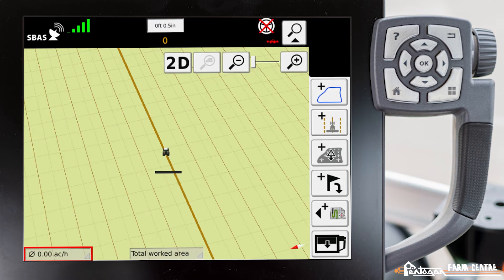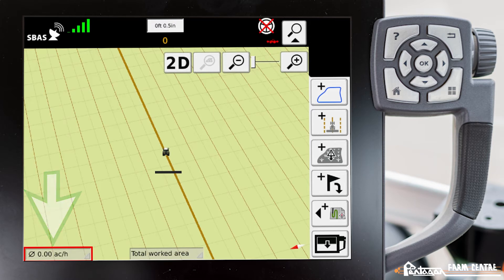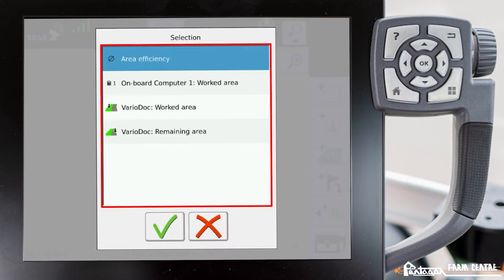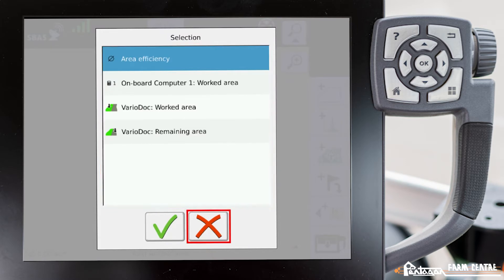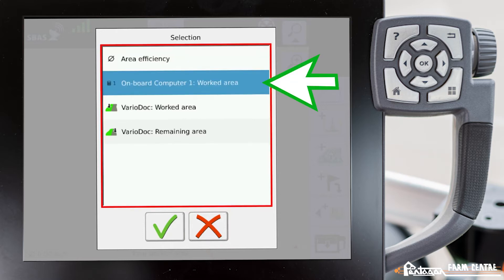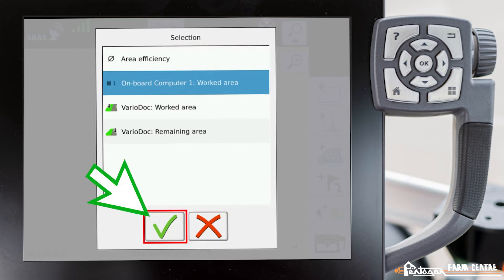Right now you can see that it is currently set to our area efficiency. I'm going to go ahead and click on that icon. We have some different things here that we can view. In this case we're going to change this to our on-board computer number one worked area, and hit the check mark.